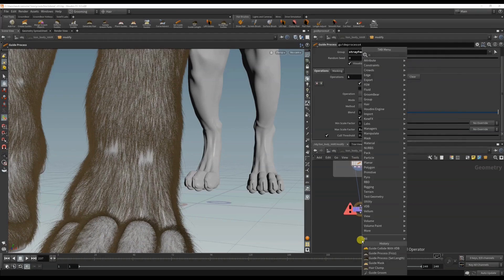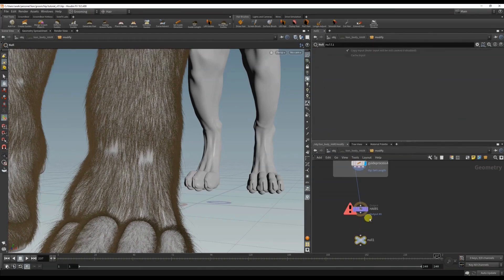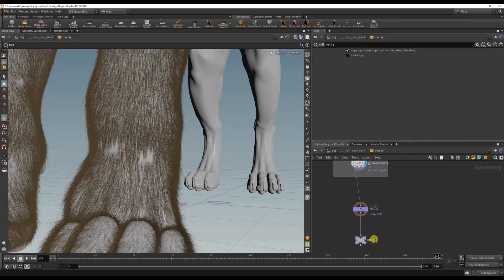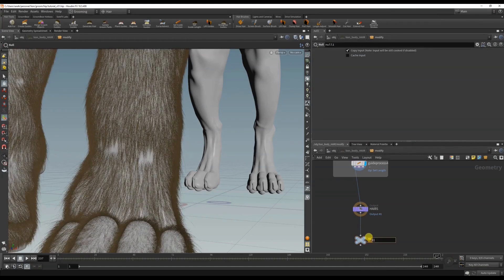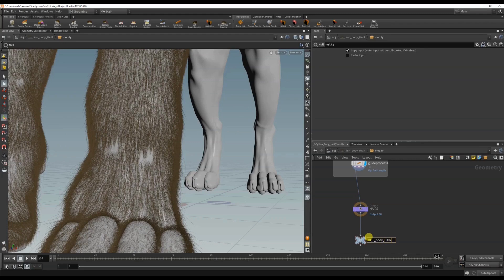And another thing that I like to do, as always, is just create a null so that it's easier to just like later if I need to. It's out body hair. Okay.